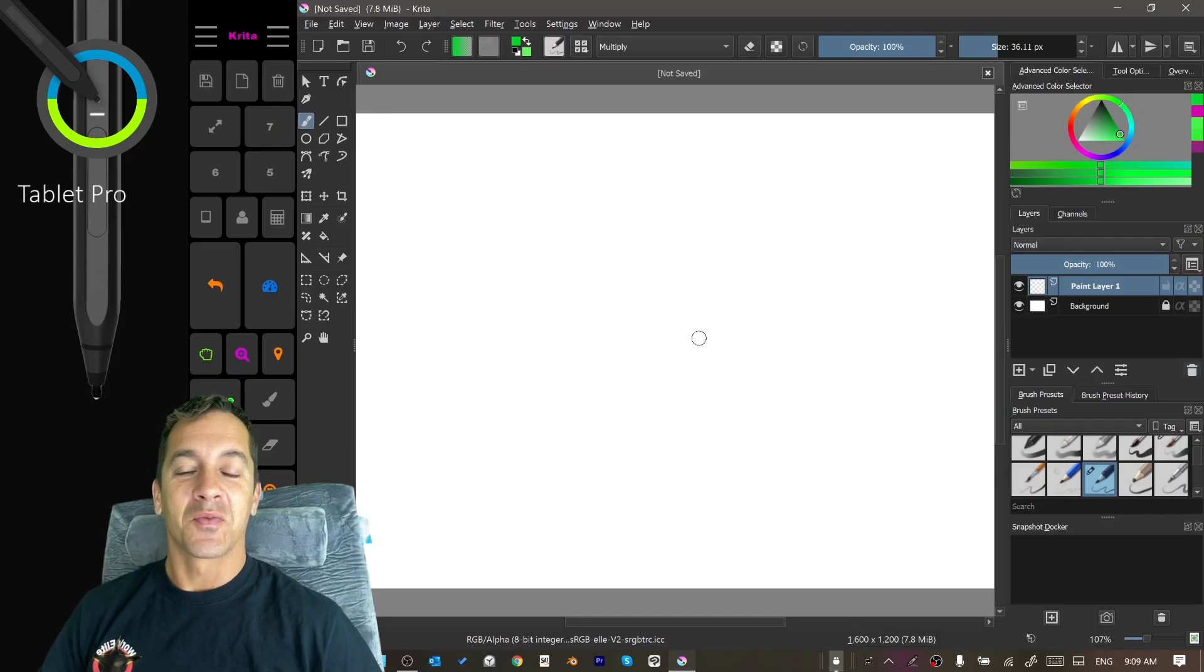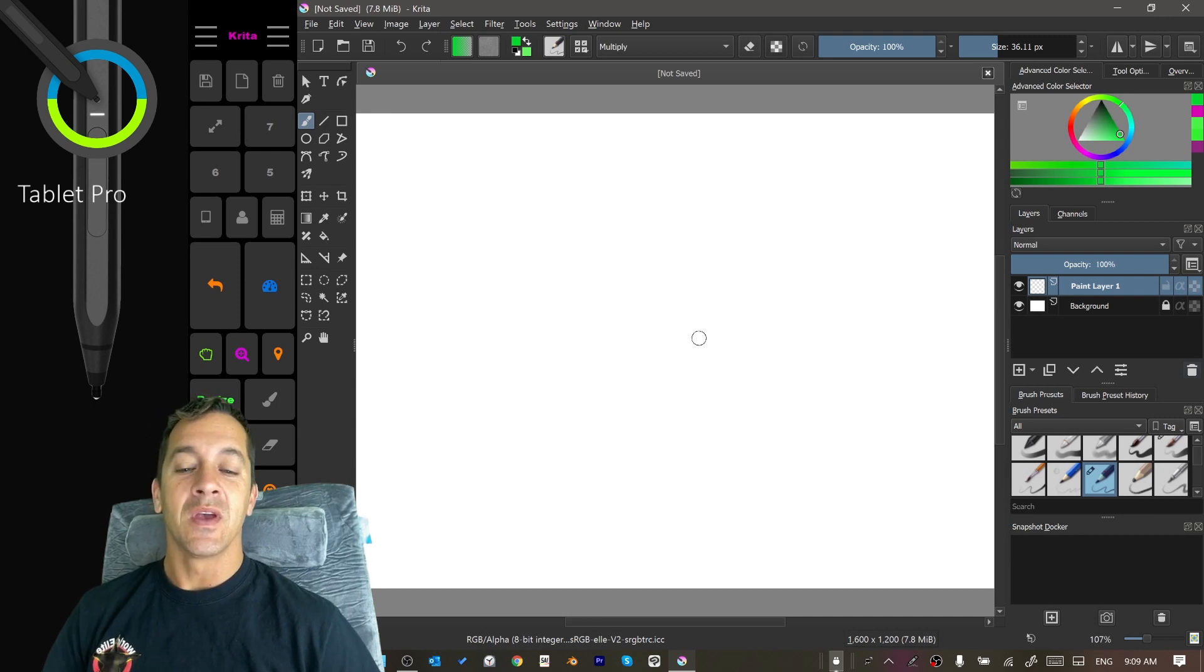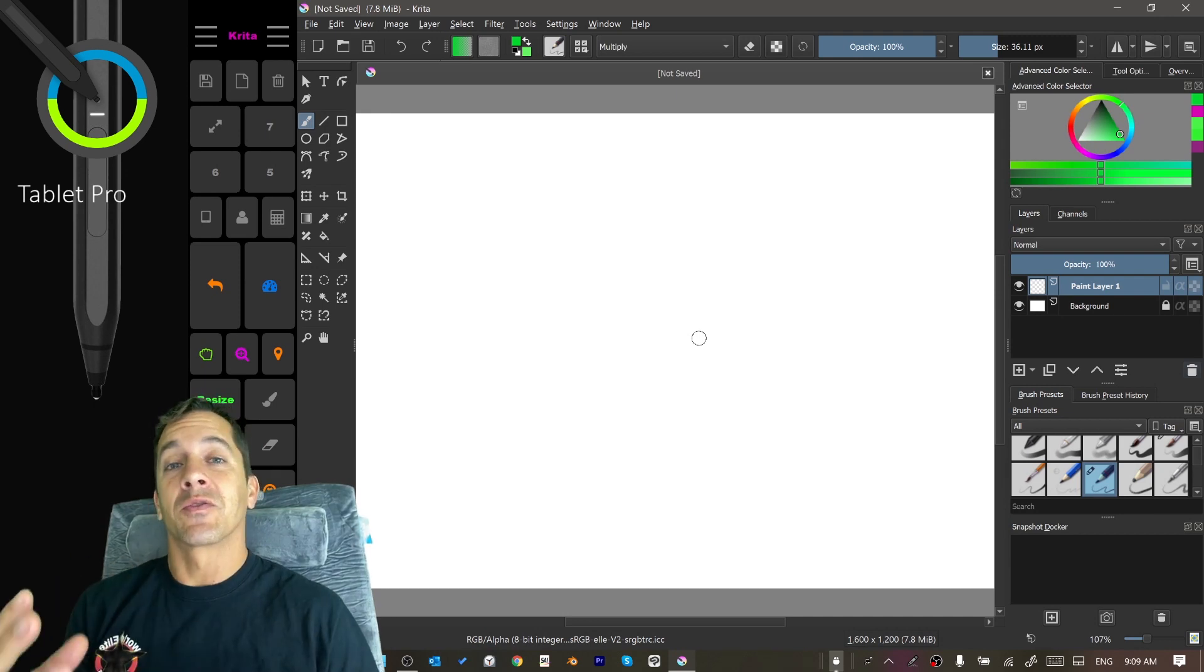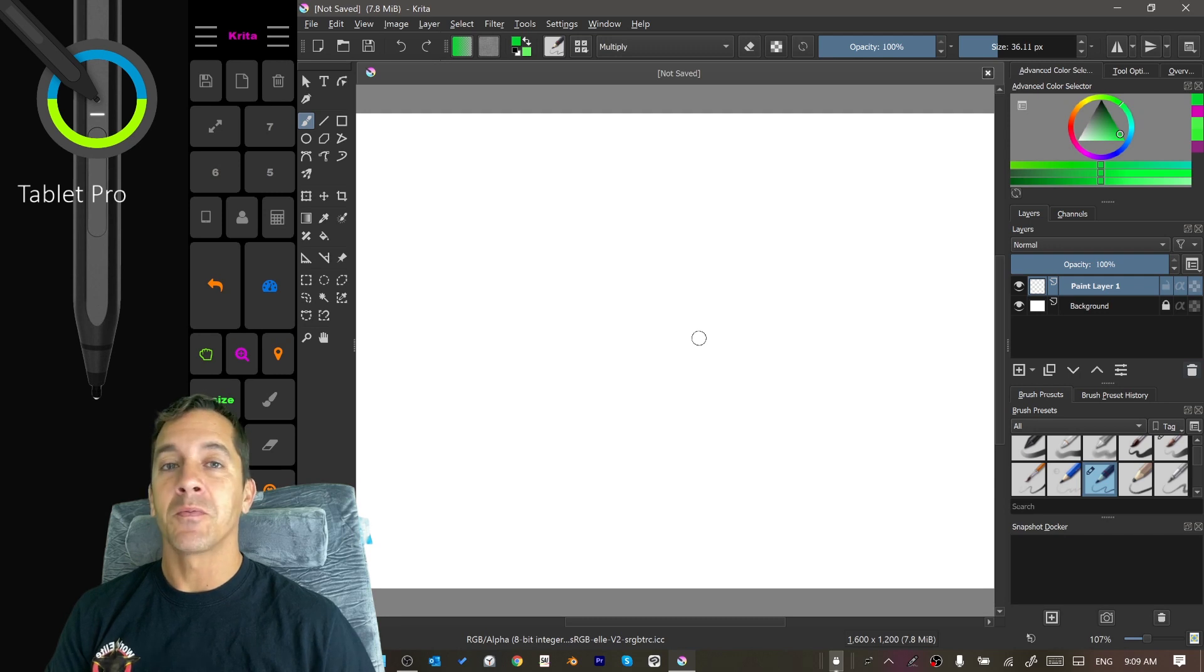Hi, this is Justice with Tablet Pro and welcome to our Krita install guide. We're going to be going through how to set up Krita on a tablet using Tablet Pro.